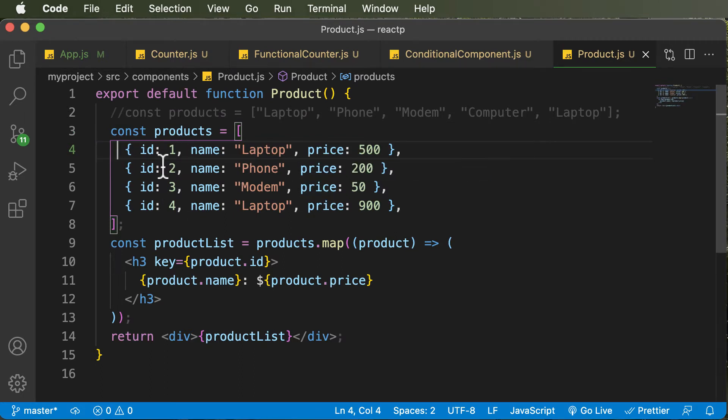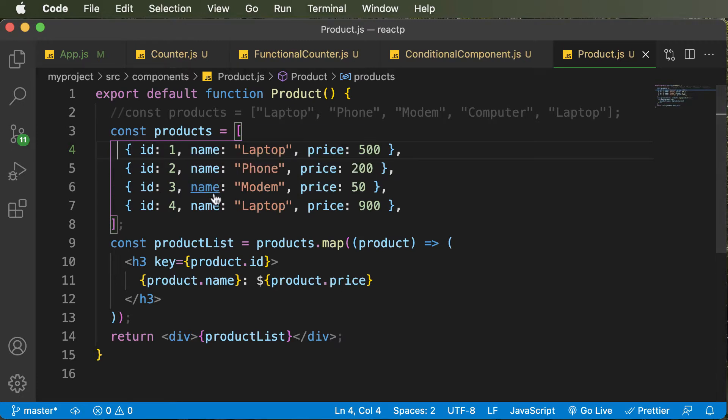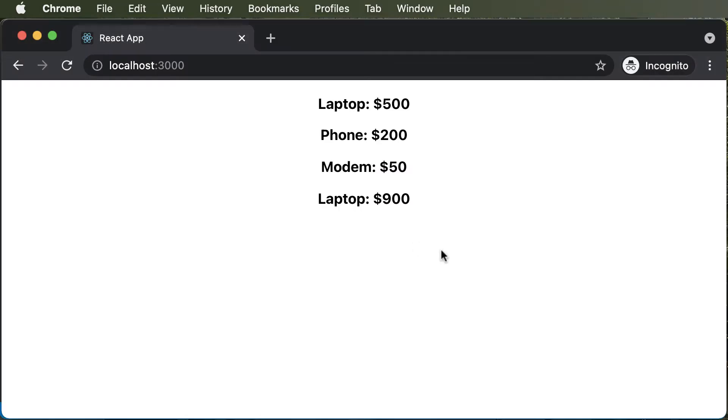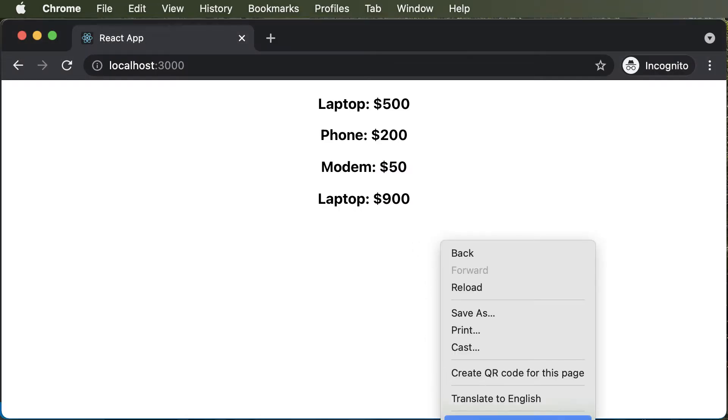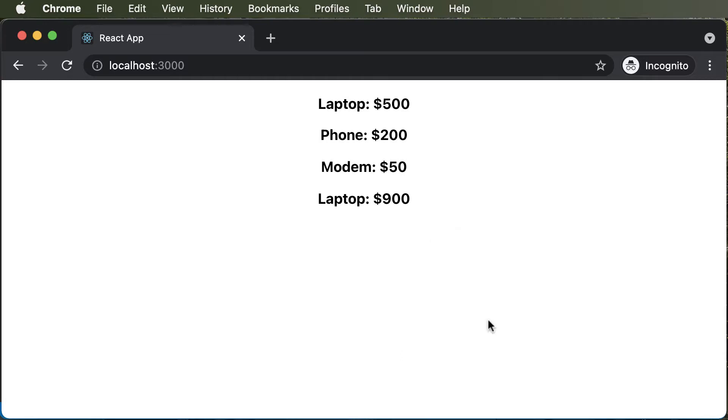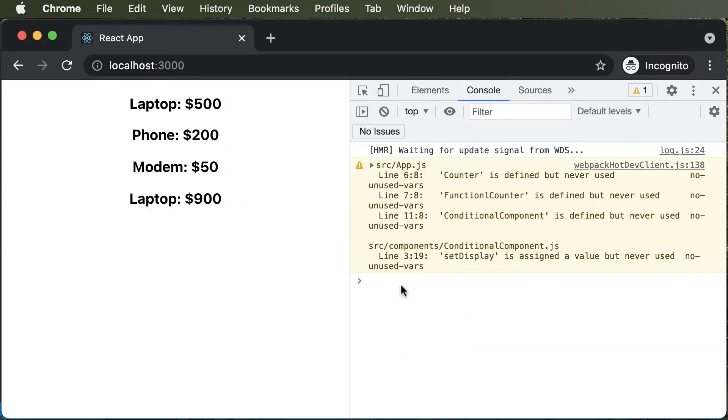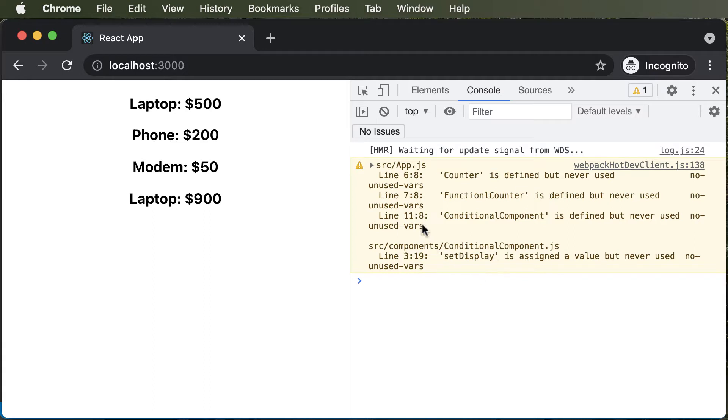But what if you don't have these IDs? What happens in that case? So let's take an example for that. I'll simply open up the developer tools here, and we will be writing some code over here so as to see the effect in real time. So ignore these warnings. For now, we have these warnings because we have actually imported certain components, and we have not used them over here.